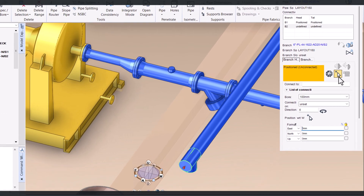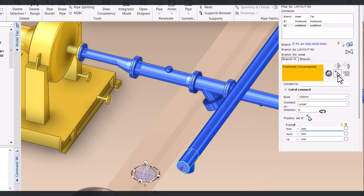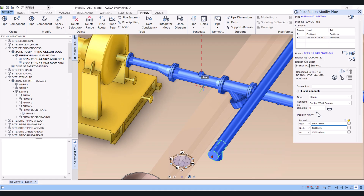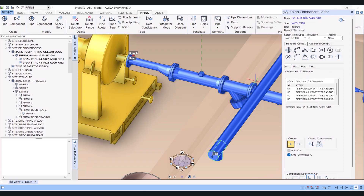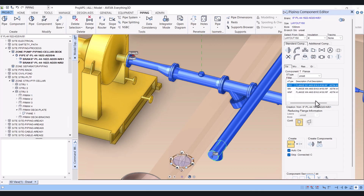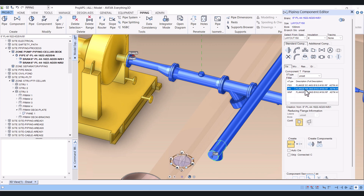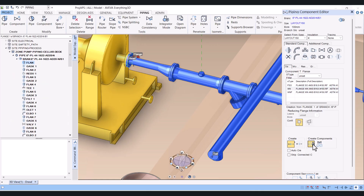Again click head, click on this arrow, and click this point. Again click on 'create component'. It is a 2-inch connection — first we have to create a flange. It is coming automatically so we have to untick this. The flange is created.